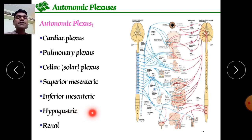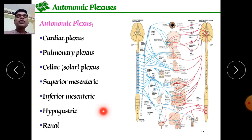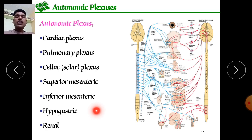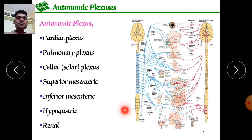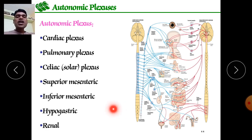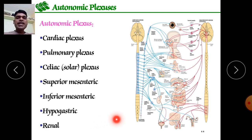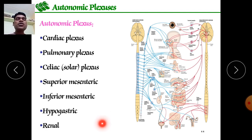The hypogastric plexus gives impulses toward the pelvic region, controlling organs such as the urinary bladder, anus, vagina in females, and prostate in males. The renal plexus connects with the renal ganglia and controls the functions of the kidney, ureter, and urinary bladder.